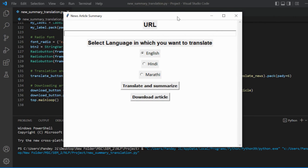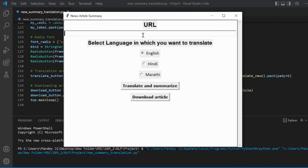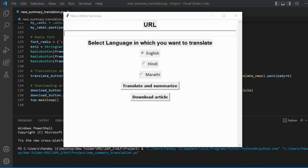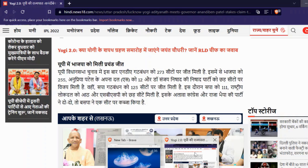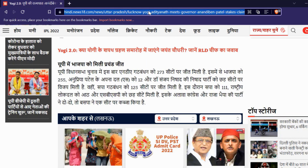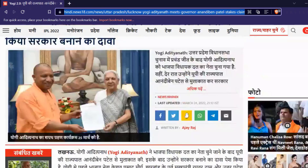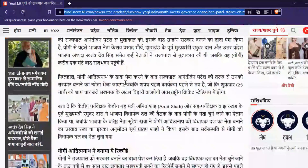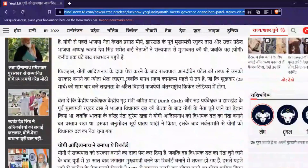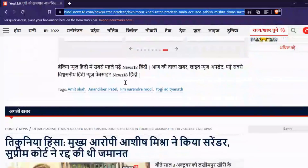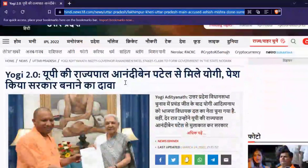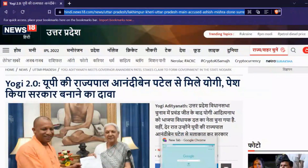It will ask for the URL. Let's provide a URL. This is the news article I am extracting. As you can see, the complete news is in Hindi. Now let's extract that.